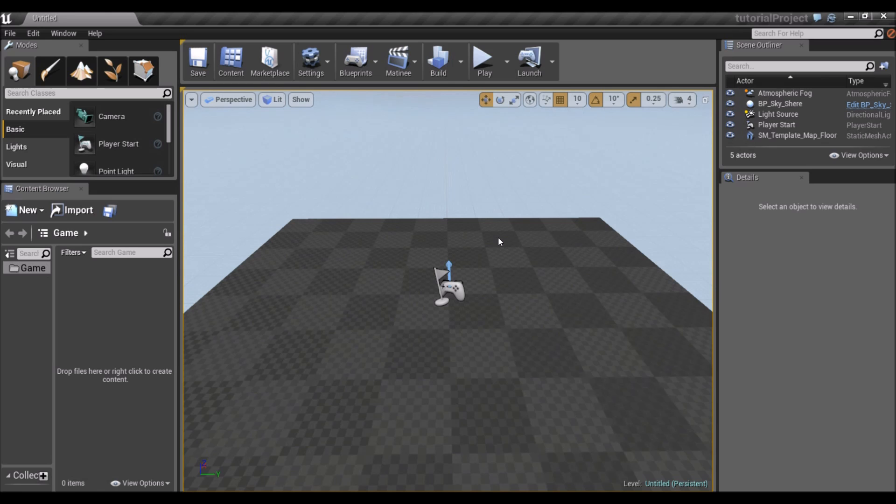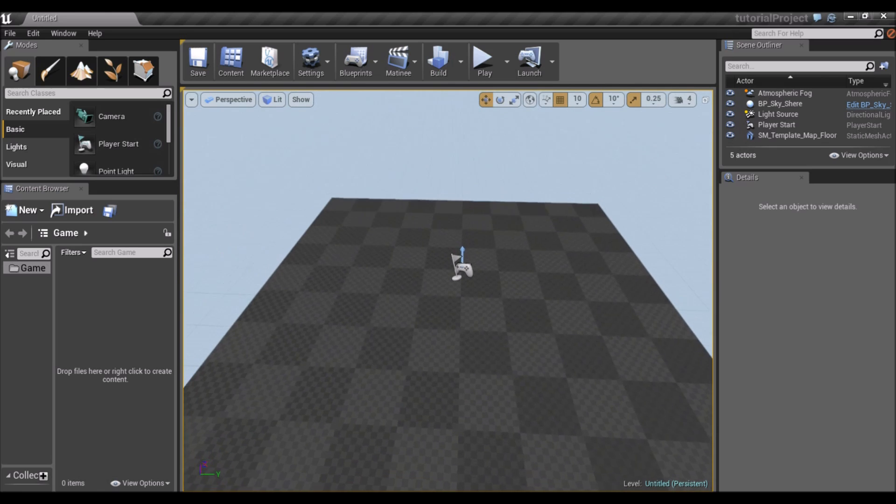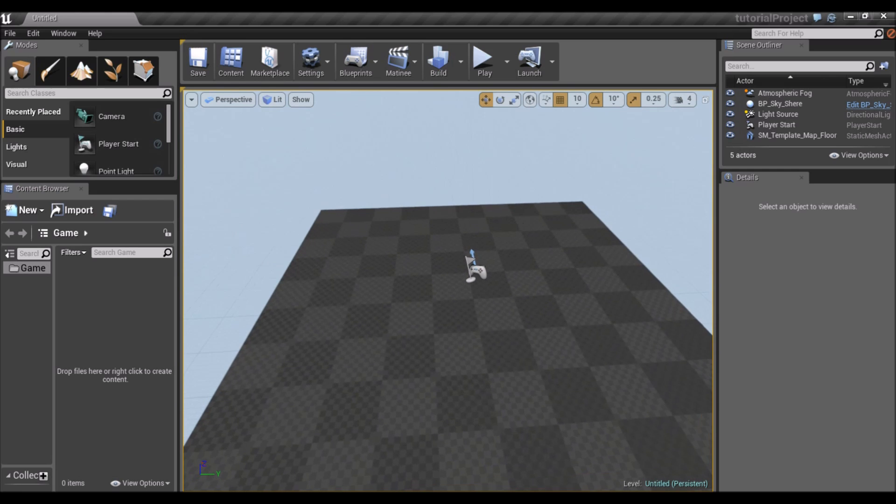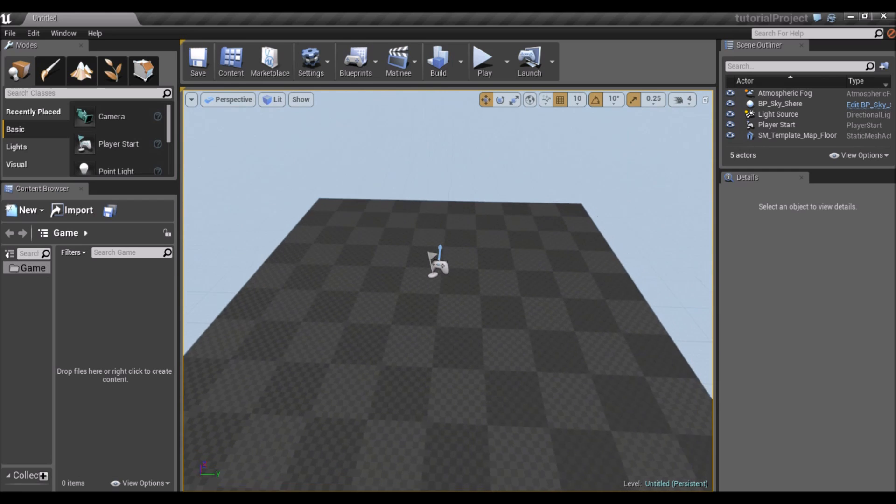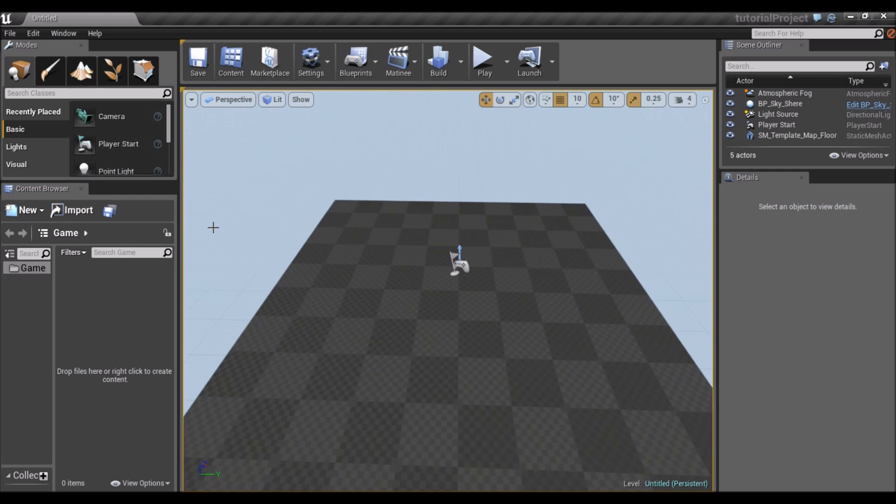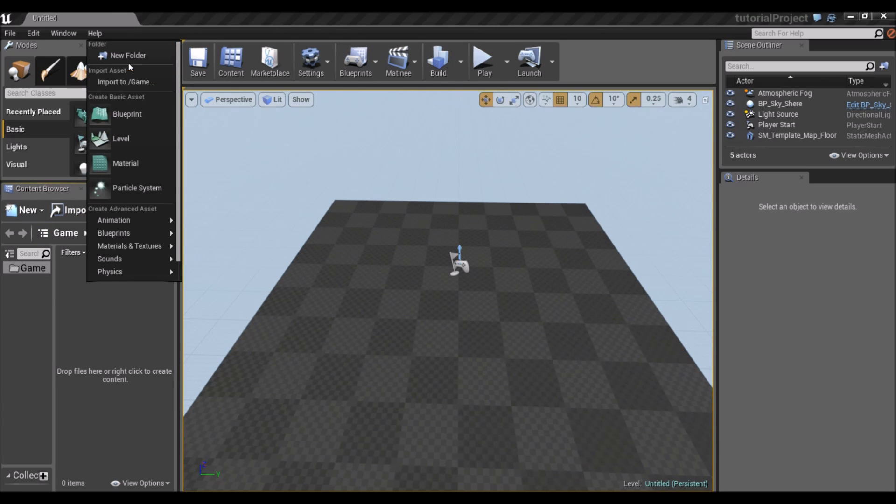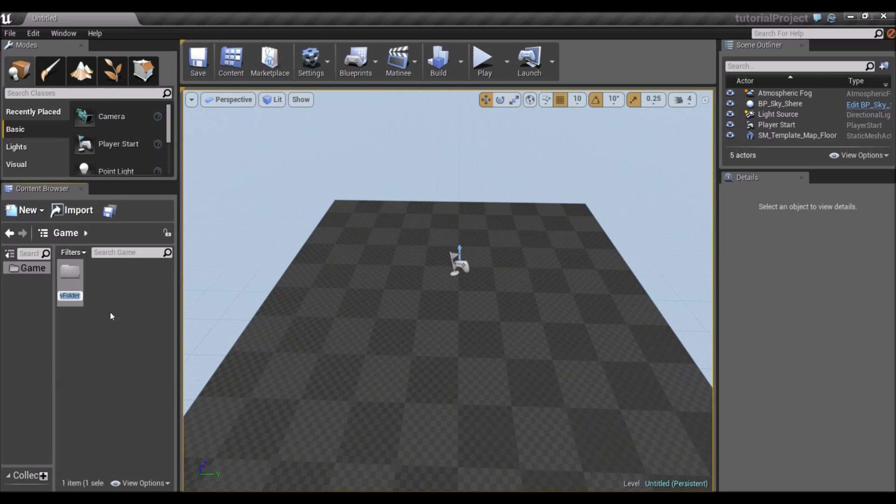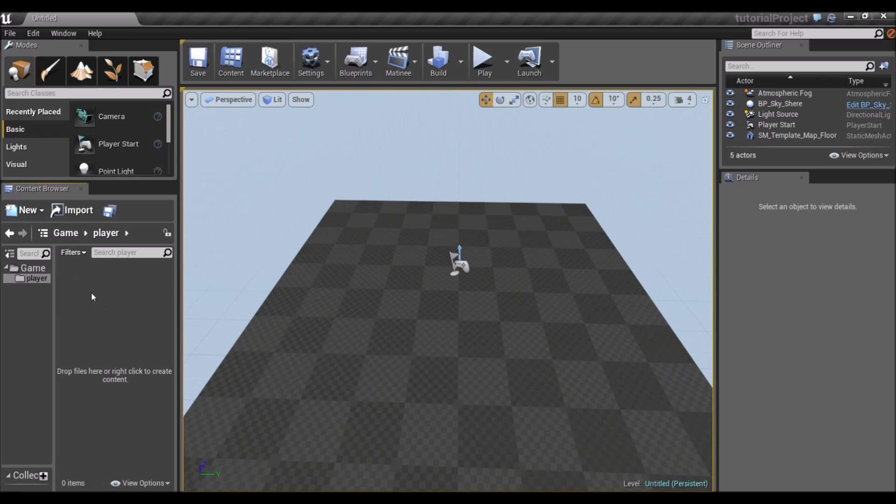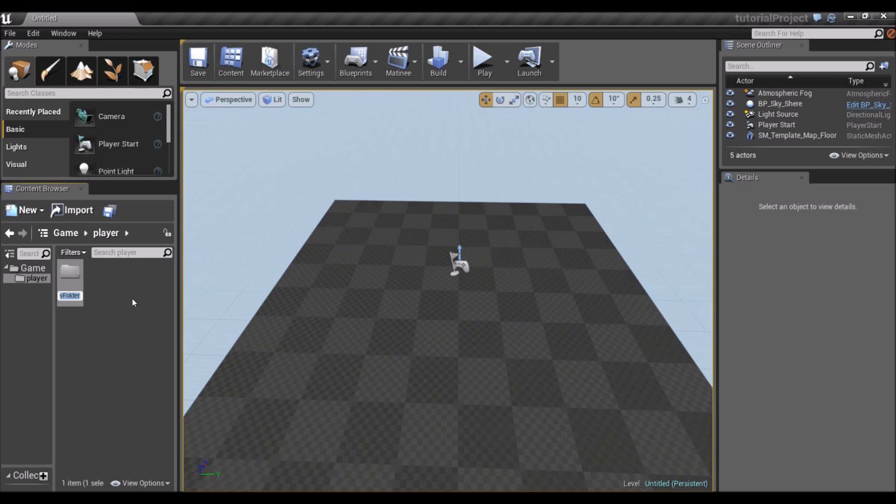So because we didn't load any assets, you don't see the usual chairs and table setup that they have. That's fine. So now in the content browser, I'm going to create a folder. I'm going to call it Player. And I'm going to go into that and create another folder called Player Assets.